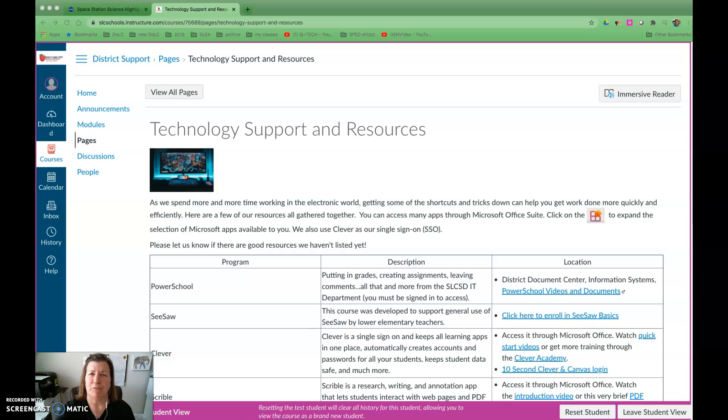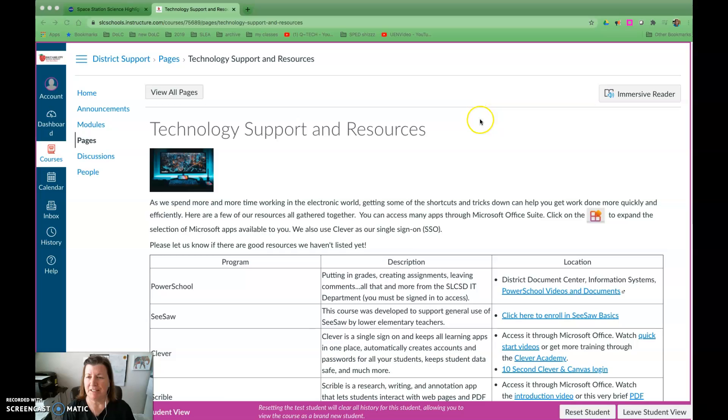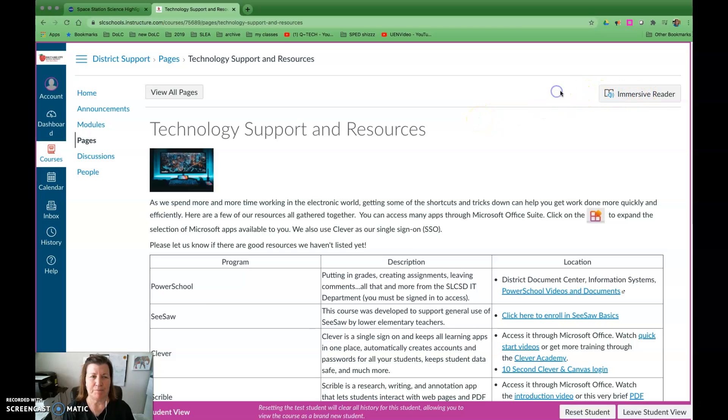The first one I want to show you is Immersive Reader. I'm in Canvas and this tool is available on pages in Canvas.